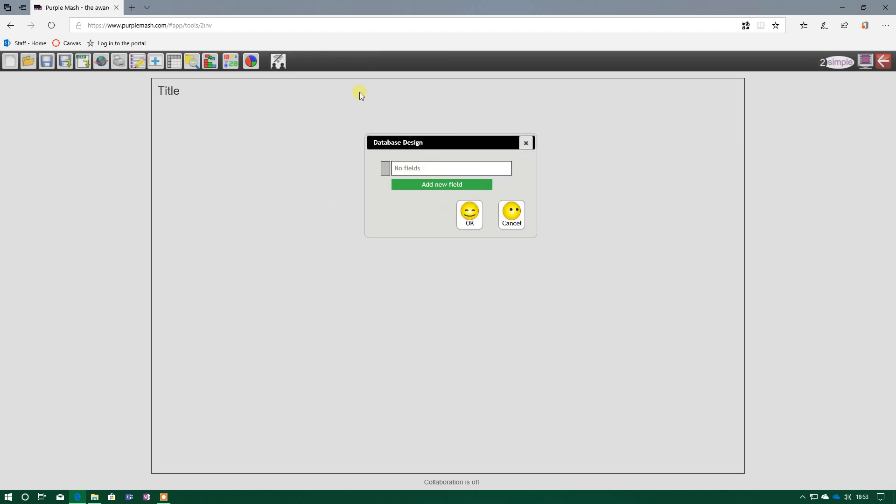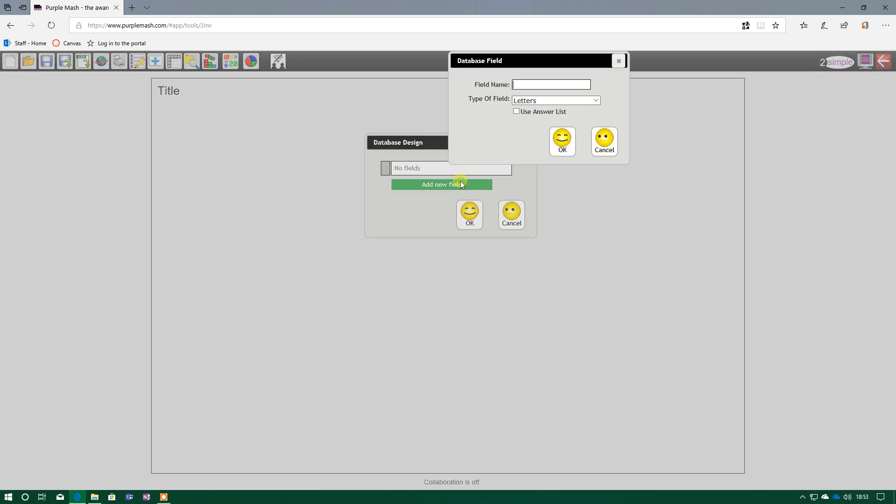Immediately, you'll see that it brings up this data design box, and this is where we put in all our fields. Now remember, a field is a piece of information that we can get off someone, and when we combine it all together on that one person, it creates our record.